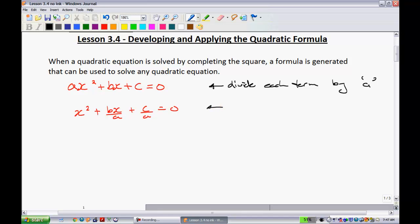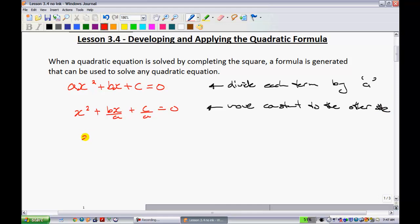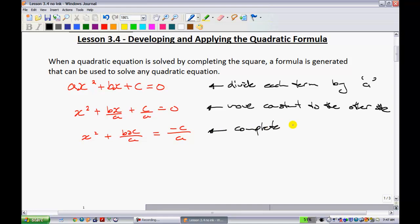The next thing we normally do when completing the square is move the constant to the other side. My constant in this case is c over a. So I'm going to have x squared plus bx over a is equal to negative c over a. From this stage, we are now set to go ahead and complete the square.